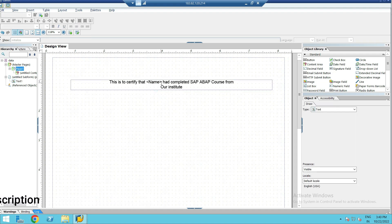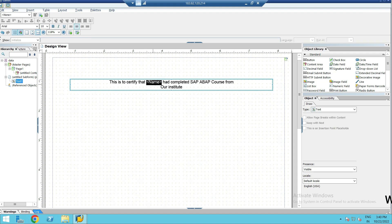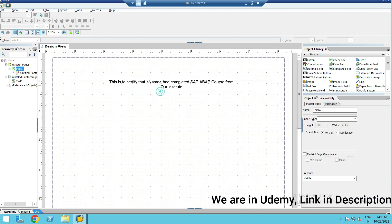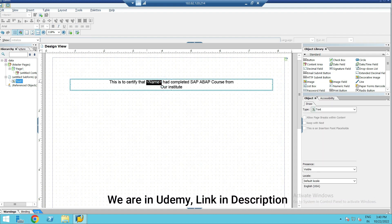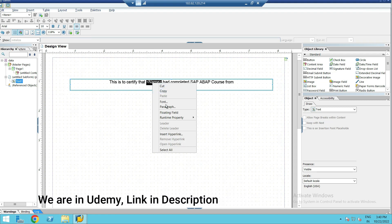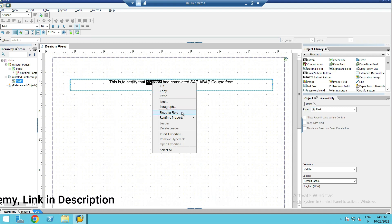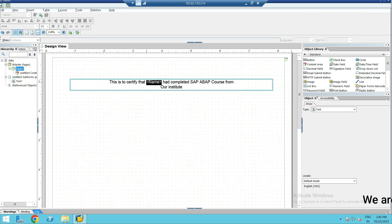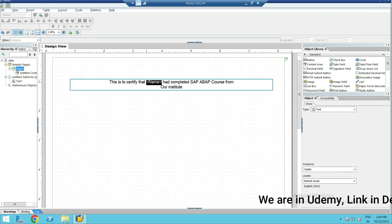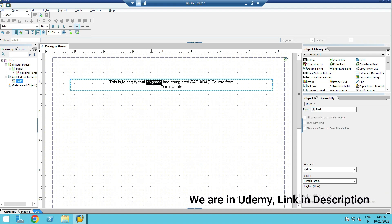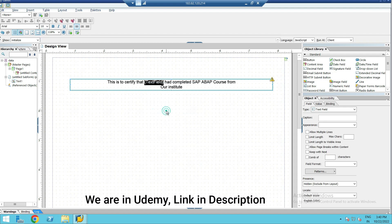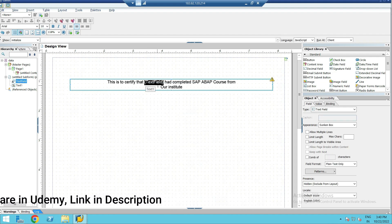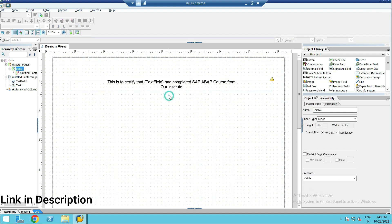To declare this particular word as a floating field, you simply select this field, right-click on it, and you can see an option called 'floating field.' So whatever text or word you want to make a floating field, select it, right-click, and go to floating field. Now you can see it became a text field.